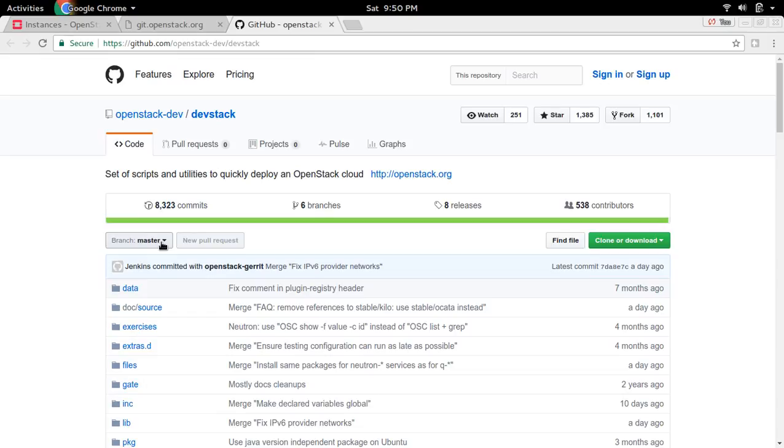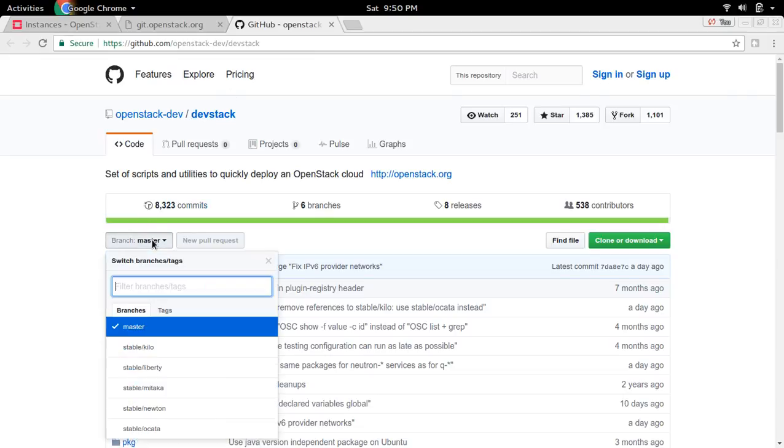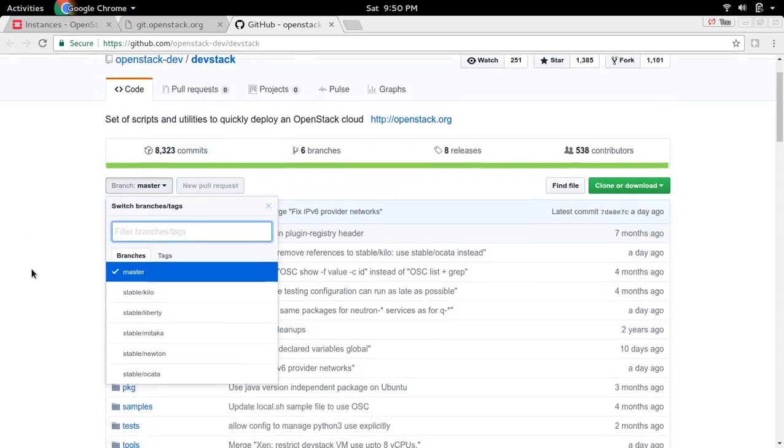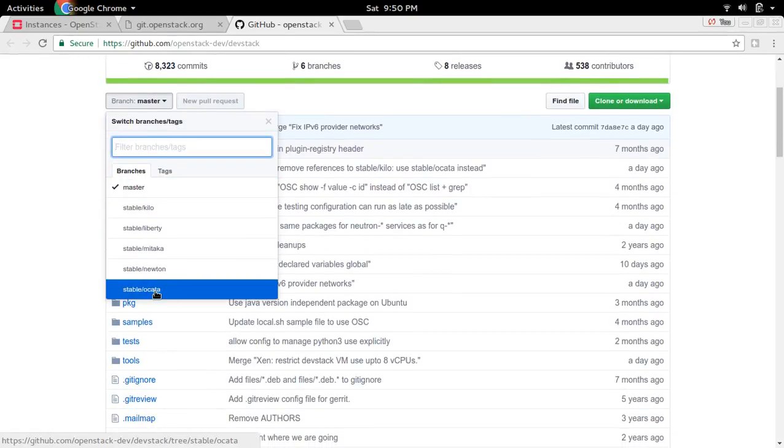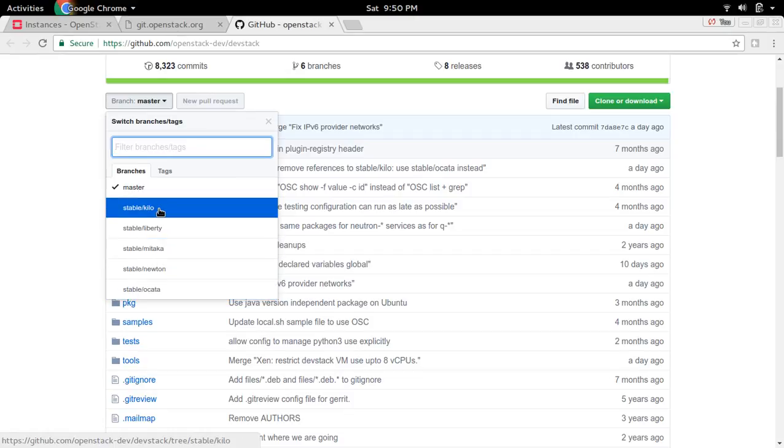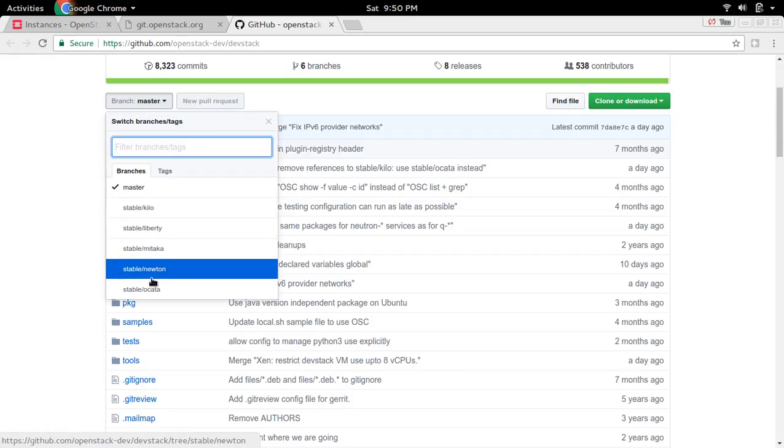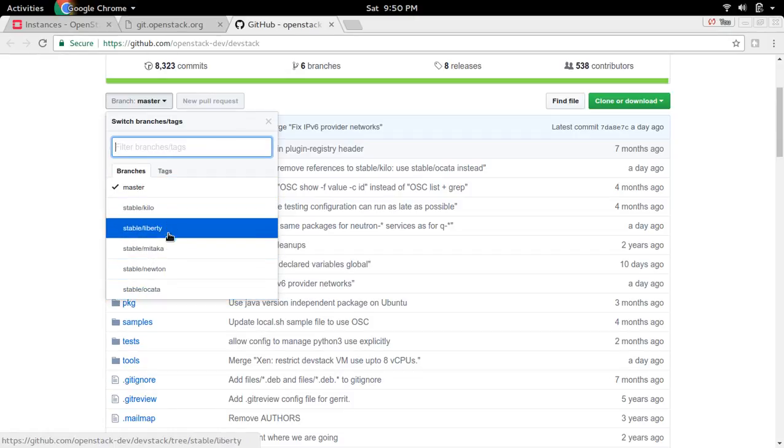Right now I installed from the master branch of DevStack. If you want to install Ocata, you can clone this particular branch. All those branches are here. You can clone it.